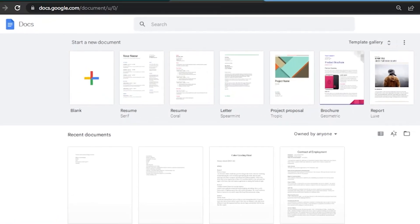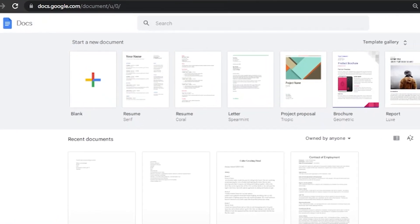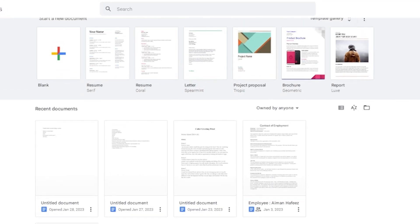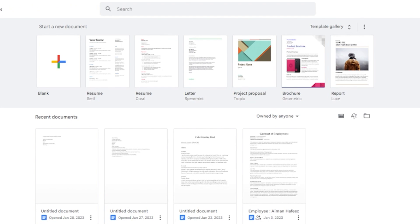First, you can type in docs.google.com to access Google Documents. It is basically a feature of Google that you get, and you can access it from anywhere on any device. You just type in your email and you're going to access all the documents you have saved — that is the best thing about Google Docs.